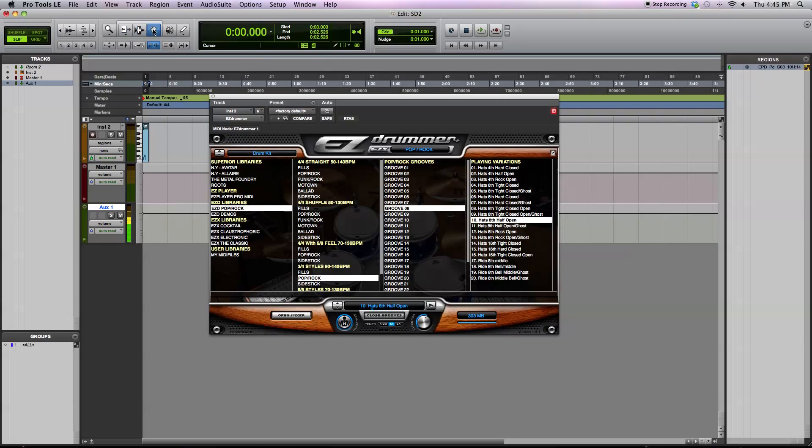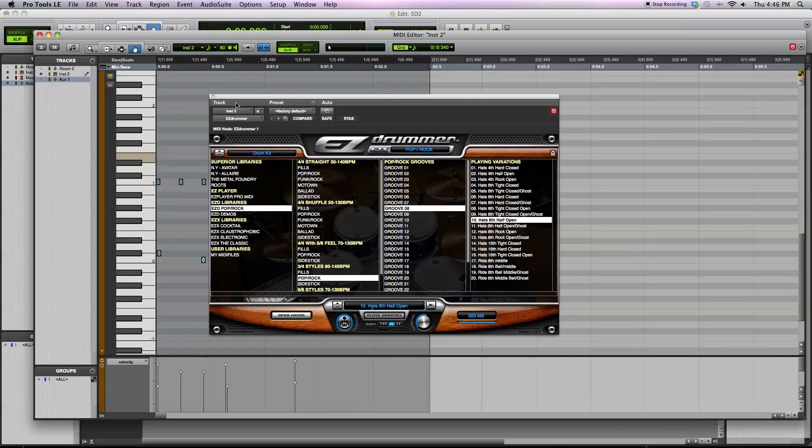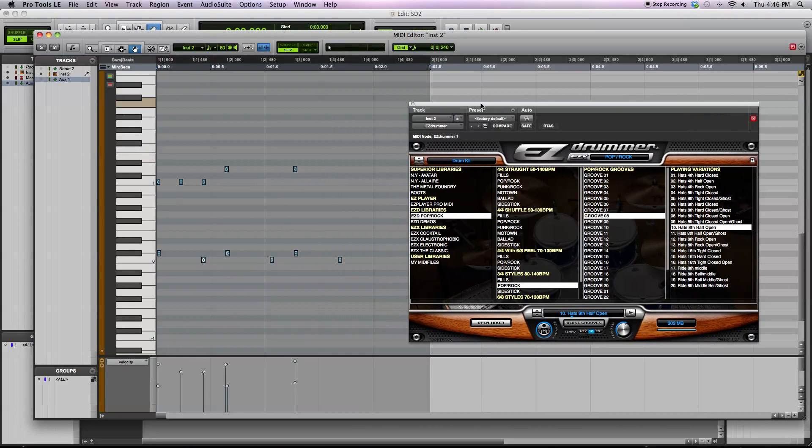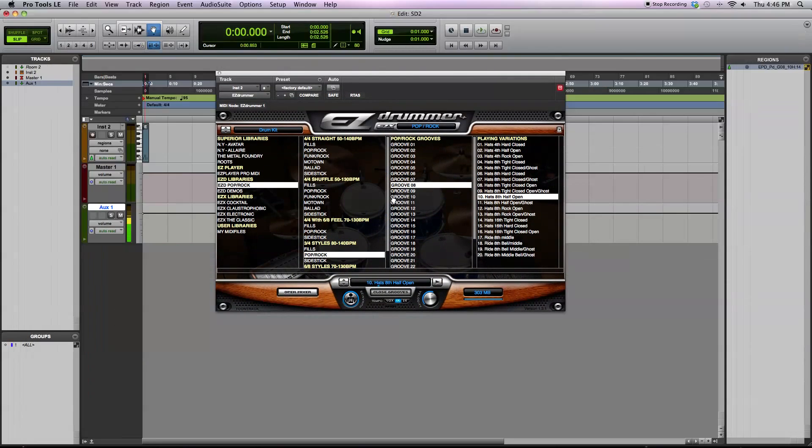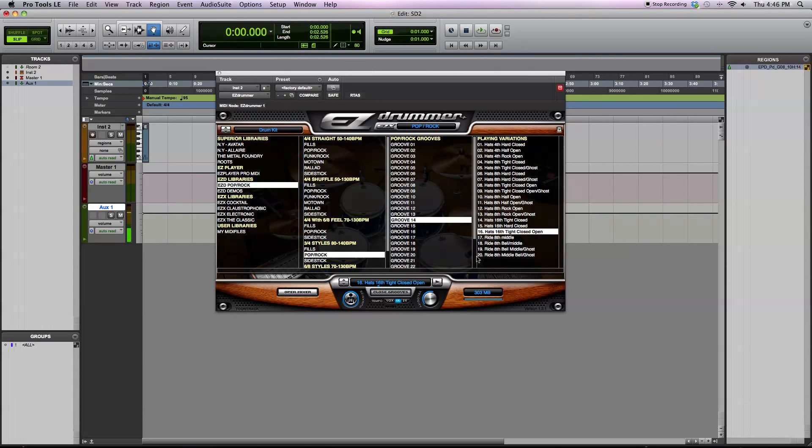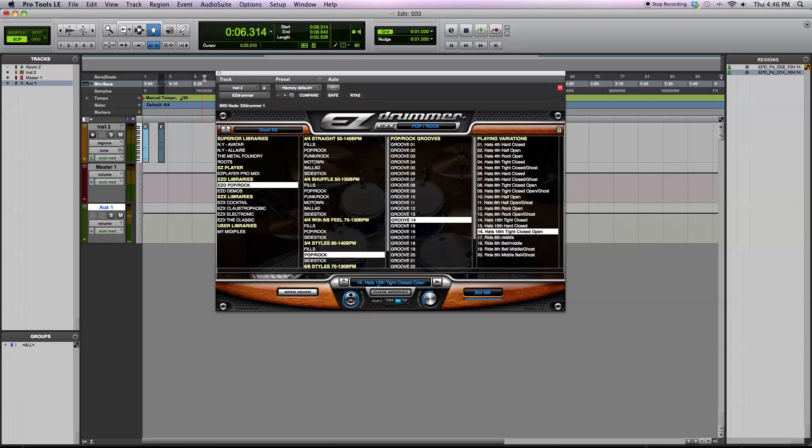And now you have the MIDI notes from that drum performance that you can see here. And if you want, you can build up your own drum performance of the MIDI grooves, dragging and dropping different ones in, just like that.